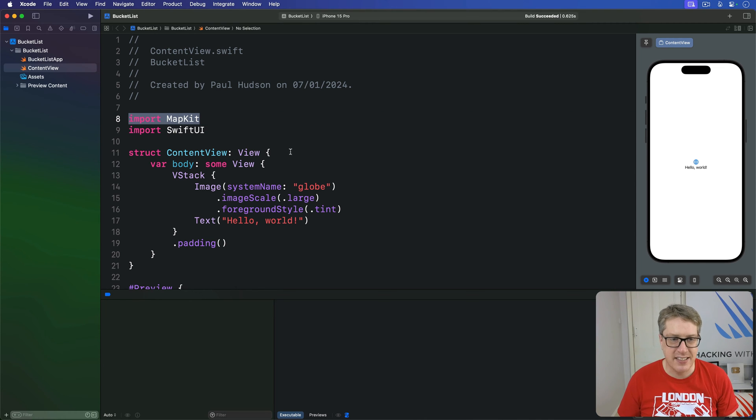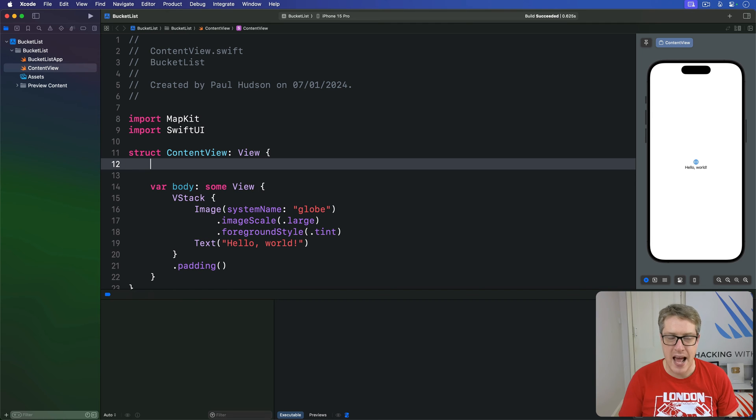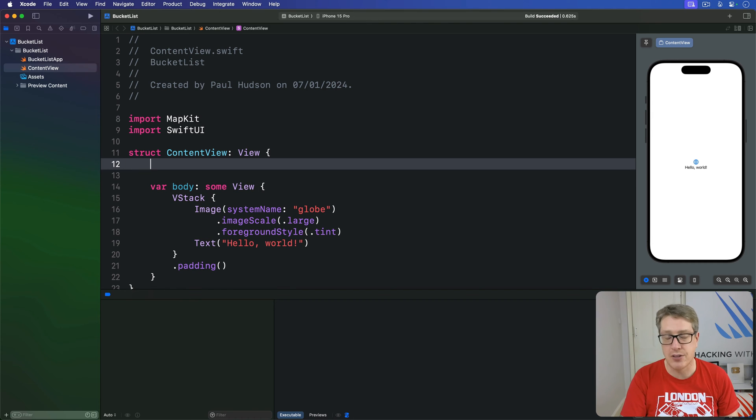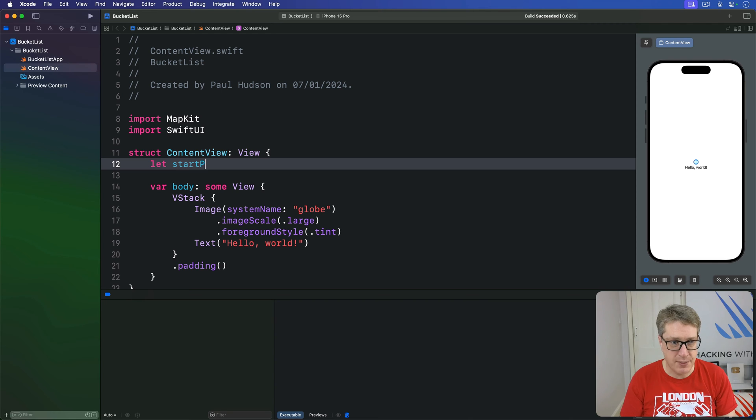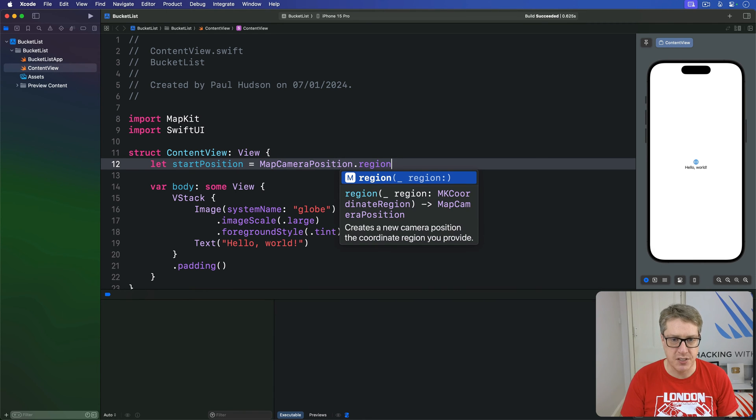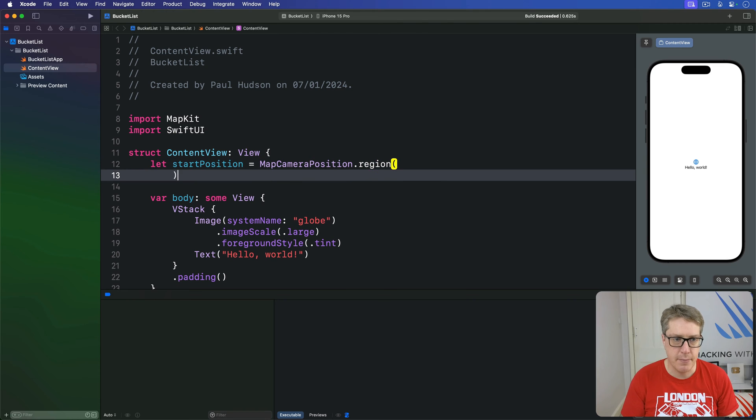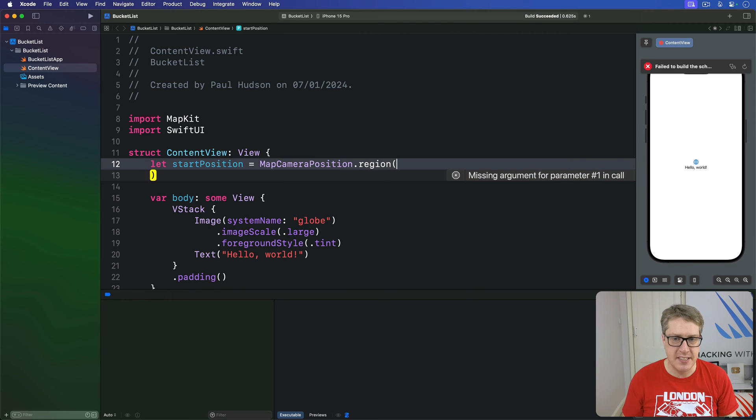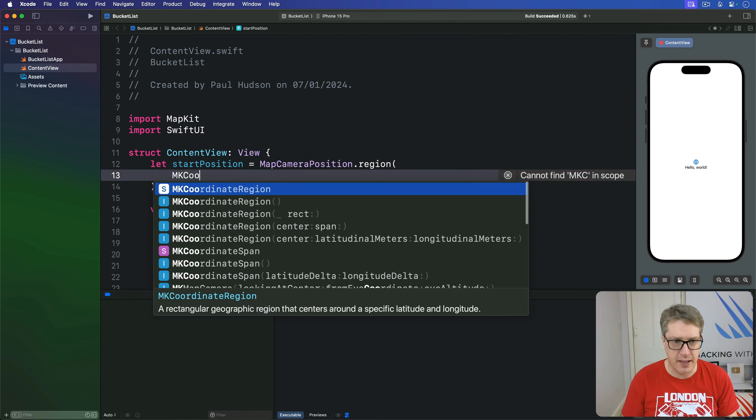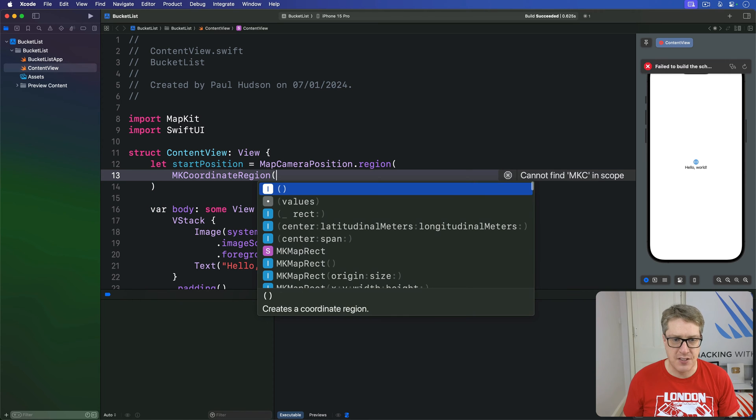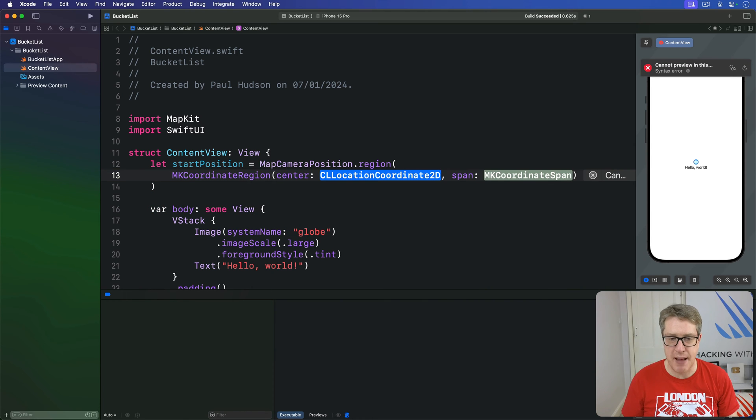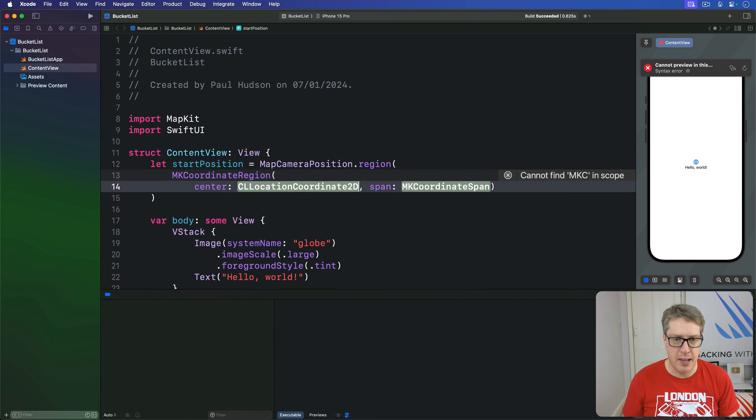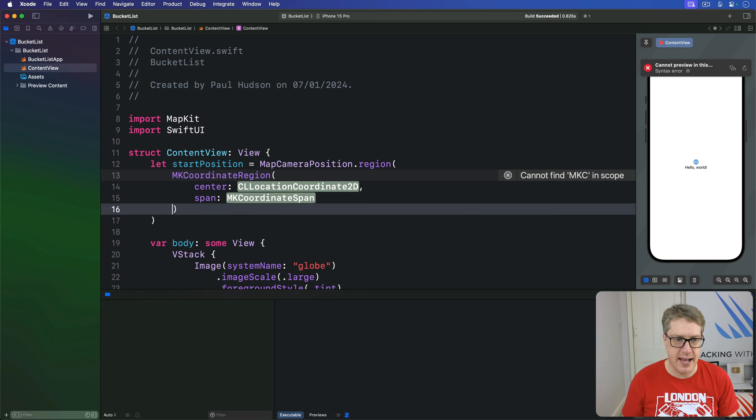Anyway, inside our ContentView we add a property that will store our start position for the map. So we'll say we have a start position constant which is a MapCameraPosition which contains a region like this. A region value needs to be an MKCoordinateRegion like this and it's got a few ways of making it. We're going to use a center span option here.